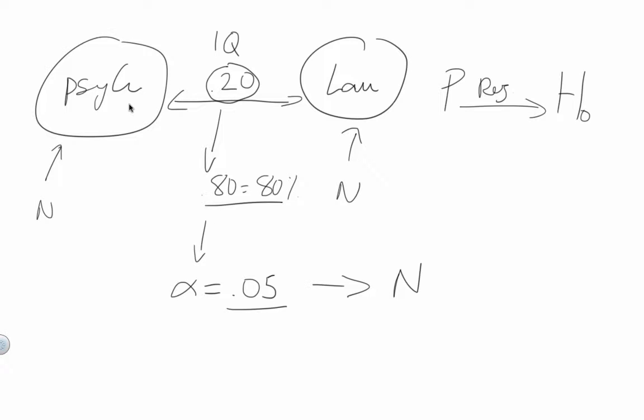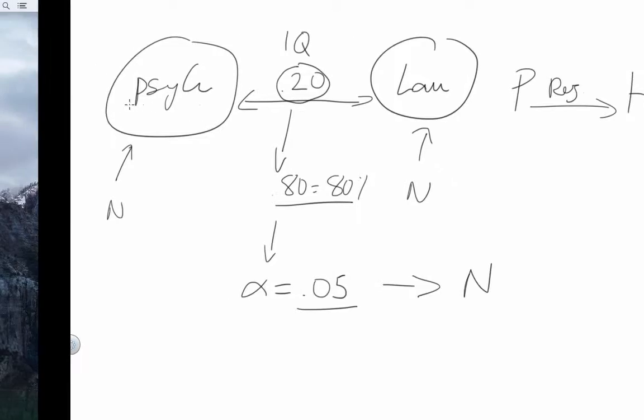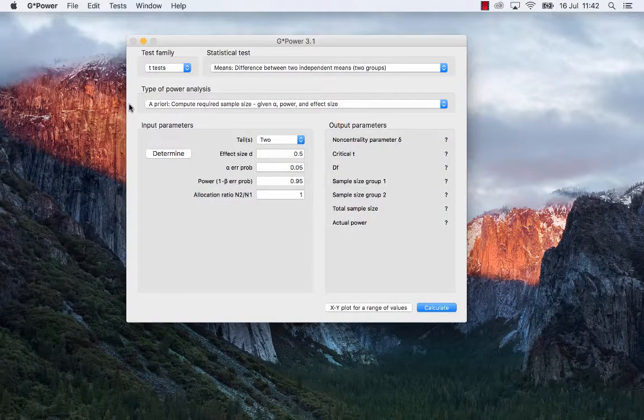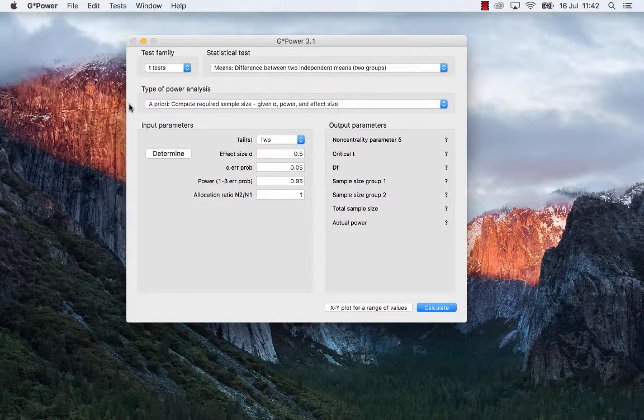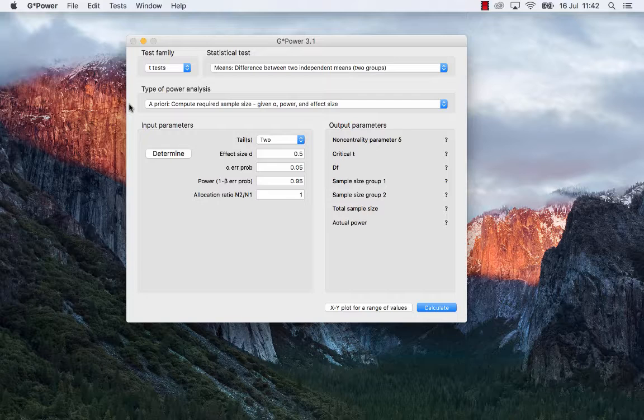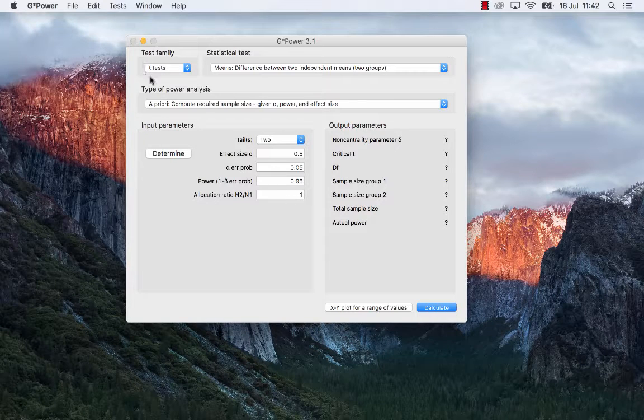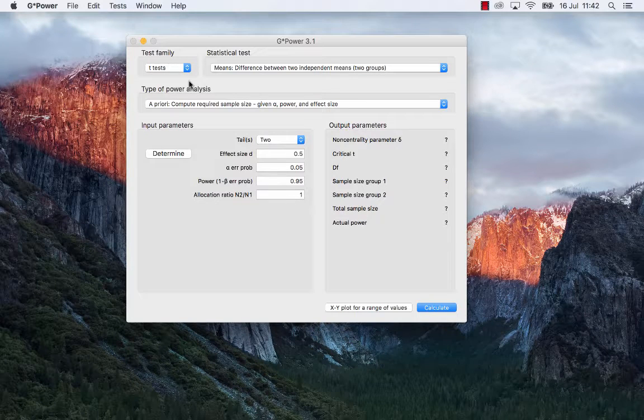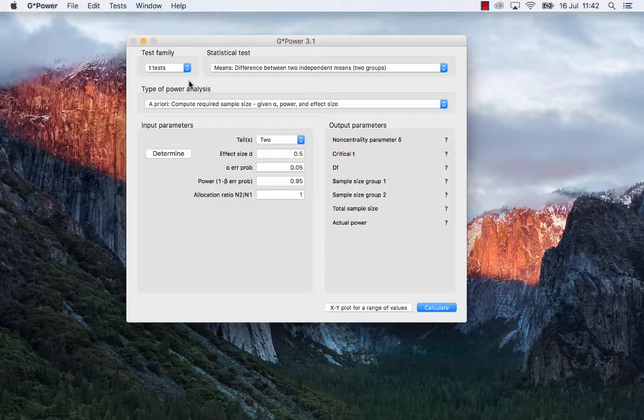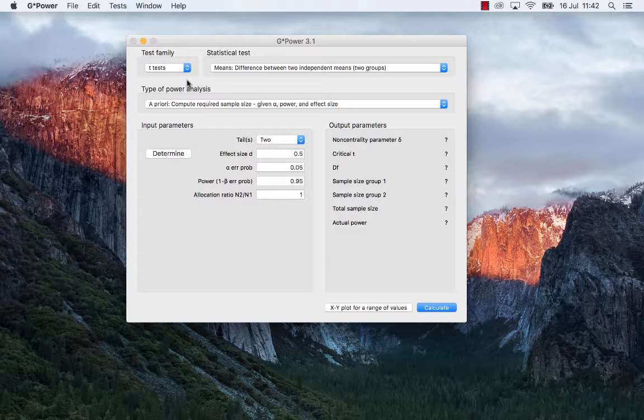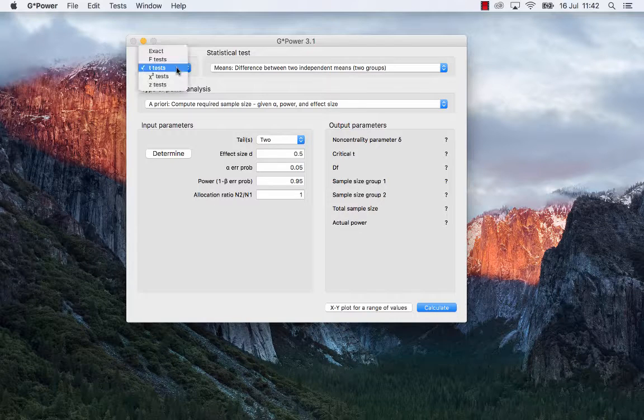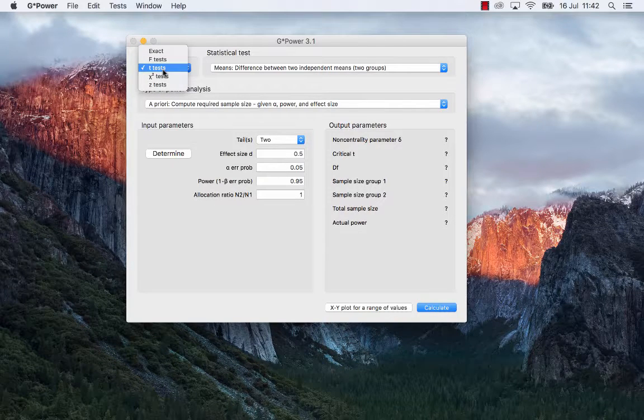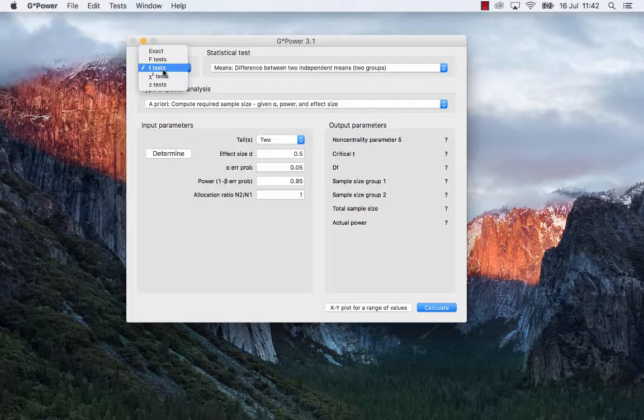But now let me show you how to run a power analysis with the software G*Power to determine how many participants I need. So as I was saying, because this is an independent sample or a between group design, I need to choose the appropriate test statistics and therefore I will need to run a t-test because we only have two groups.